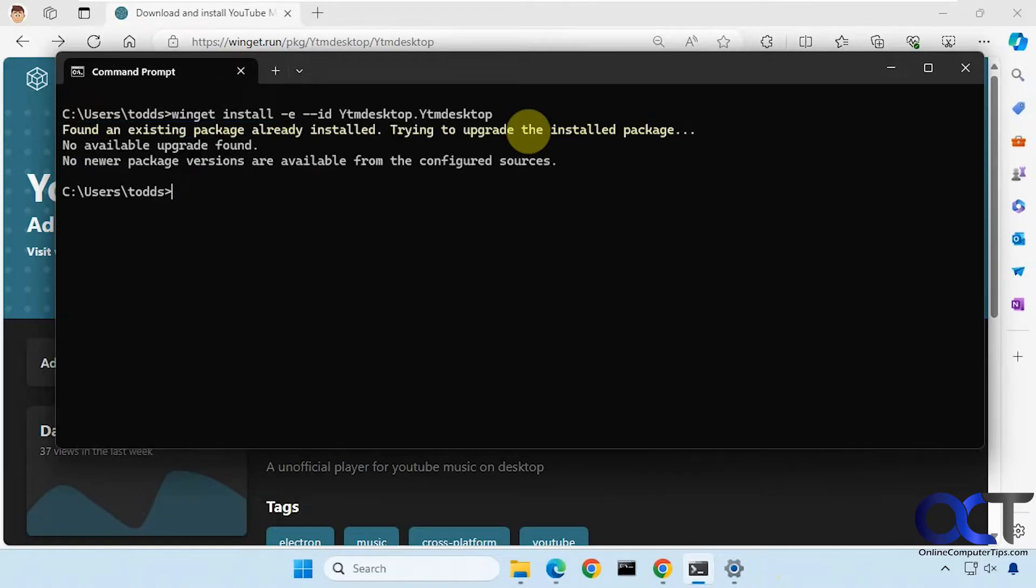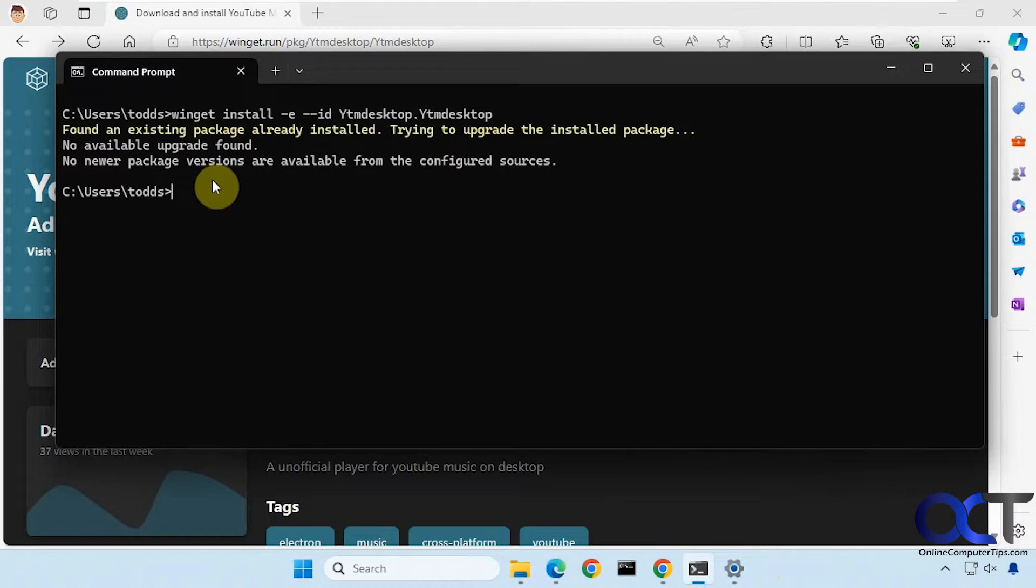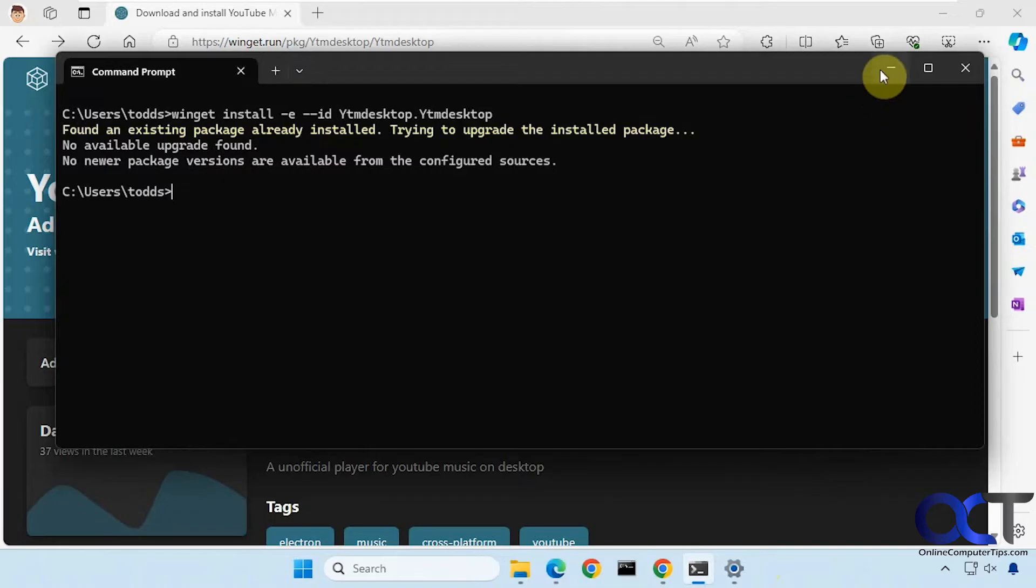Okay so it's already installed so it's not going to do it again but I just wanted to show you that it's super easy to do. You just paste in the command, press enter and it'll do the rest.